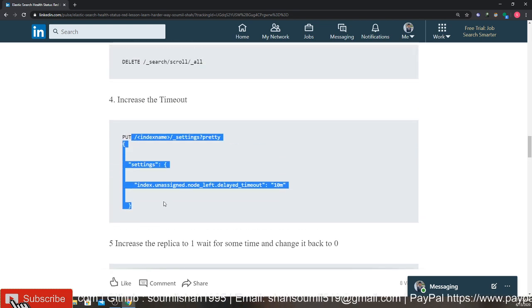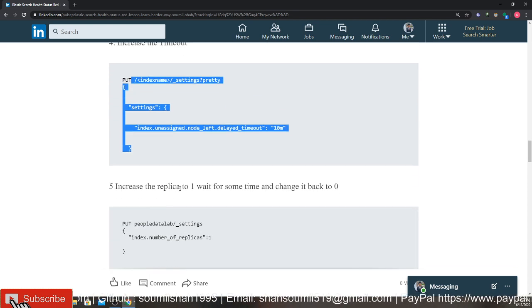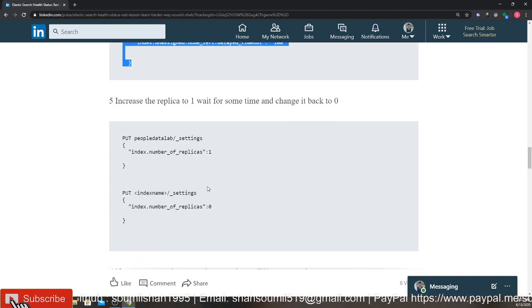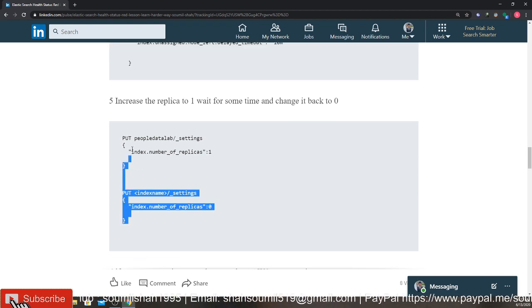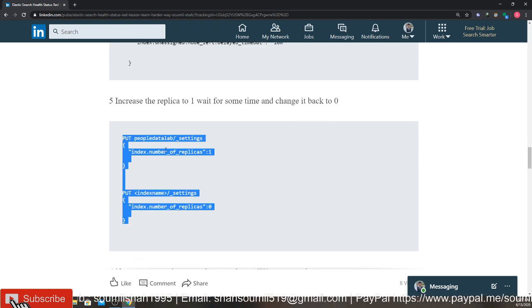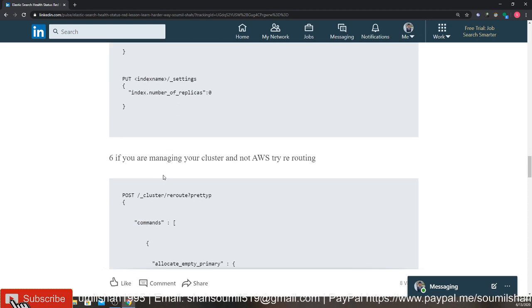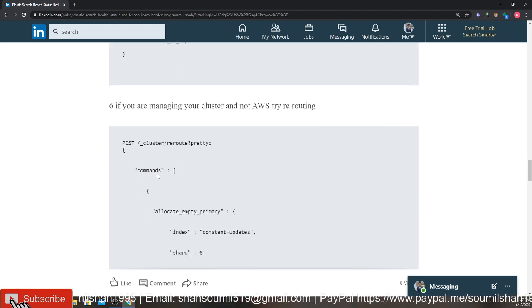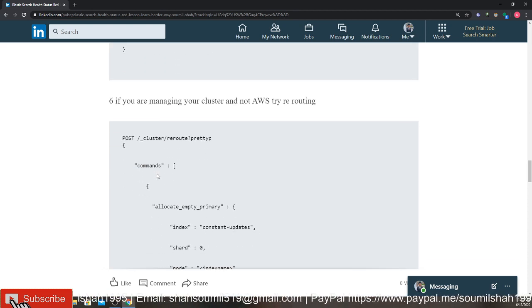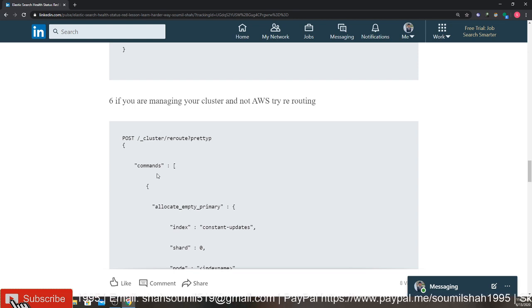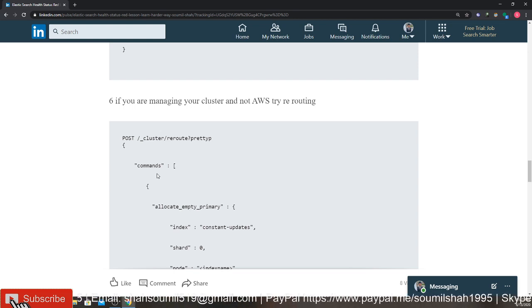Another thing you can do is increase the replica to one and then change it back to zero. So sometimes this hack might work, might not work, try it out. The last thing is if you're running Elasticsearch not on AWS and you are managing it by yourself, you can try rerouting them.